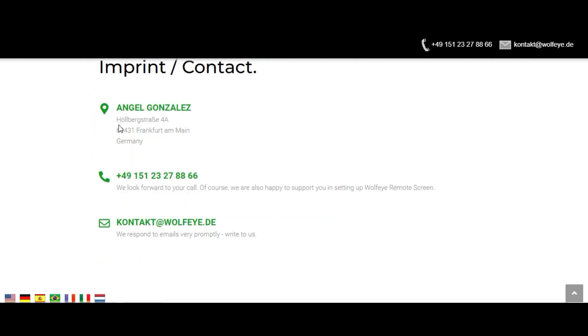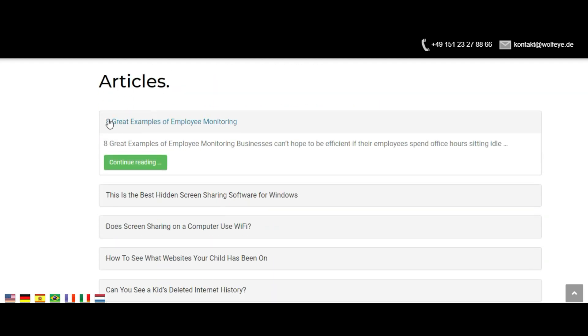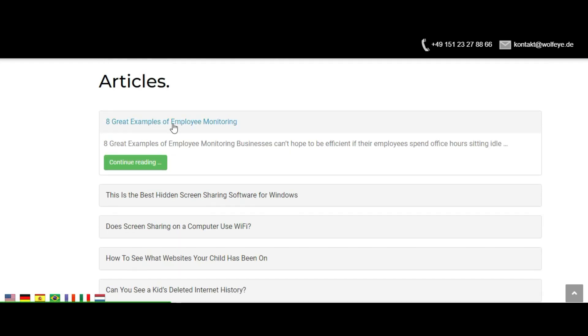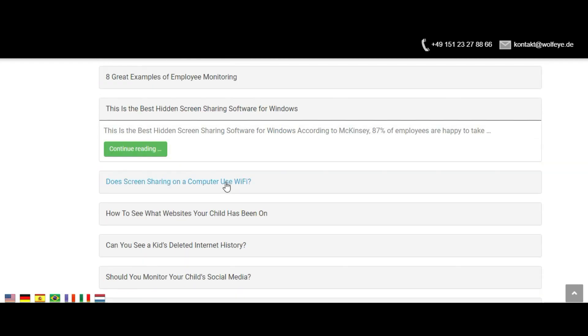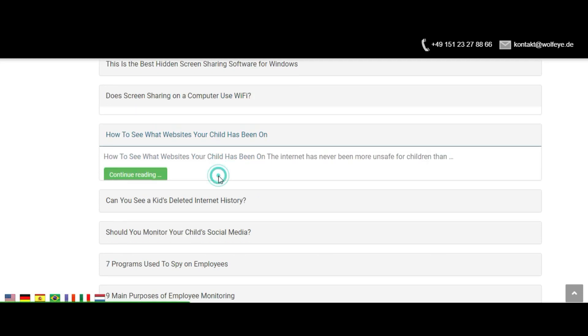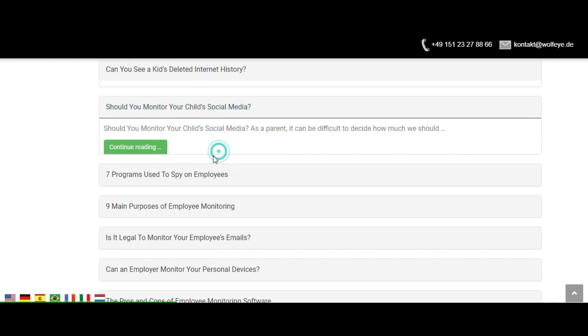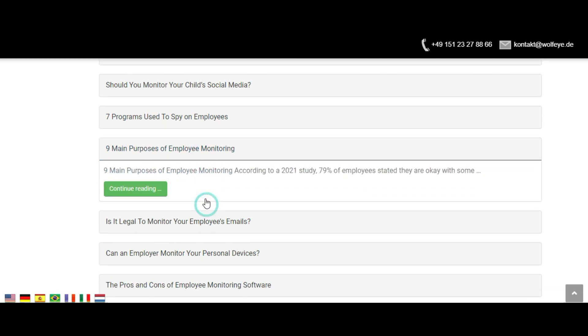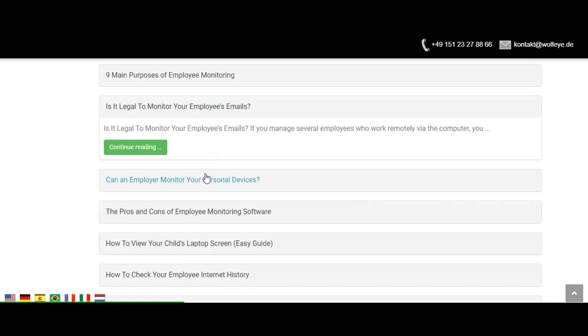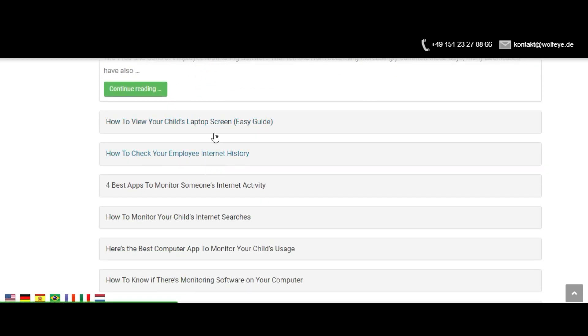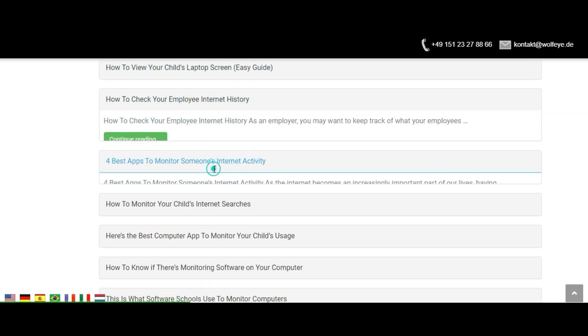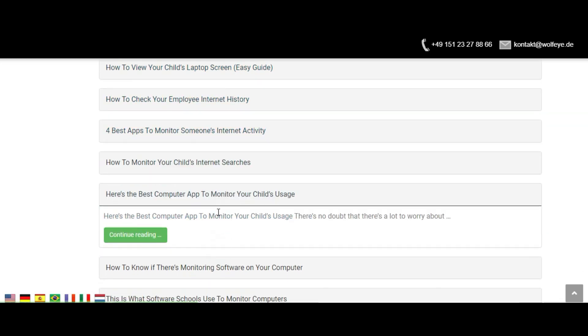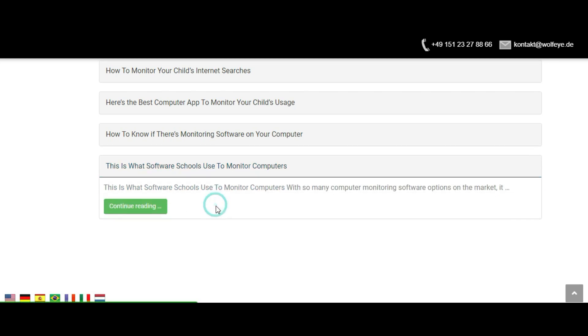If you think that you will benefit from the software, we provided a link in the description below where you can download authentic Wolfire Remote Screen software at a discounted price. The link will redirect you to their official website. Please be wary of fake Wolfire Remote screen software as this can only be downloaded on their official website.